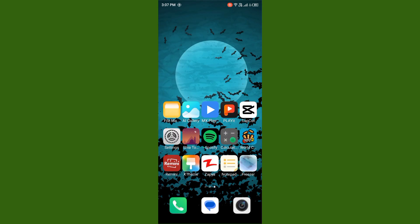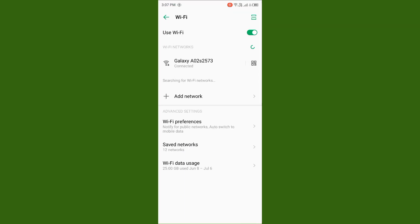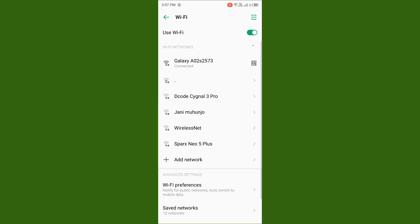First, you need to open your Settings, tap on WiFi, and make sure that your WiFi is connected with a strong internet connection. If you don't have WiFi, turn on your mobile data.